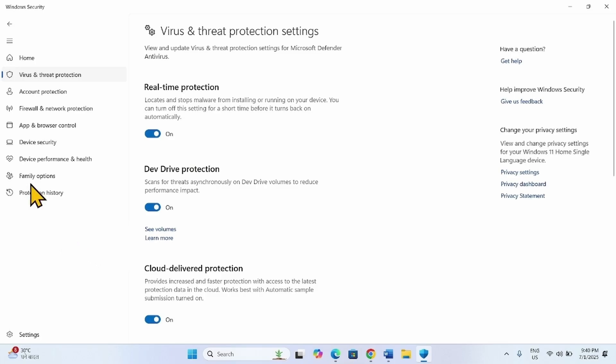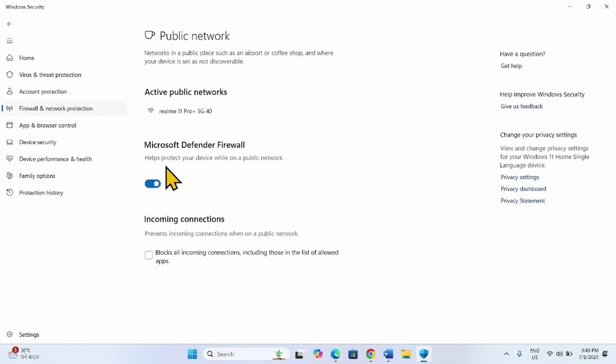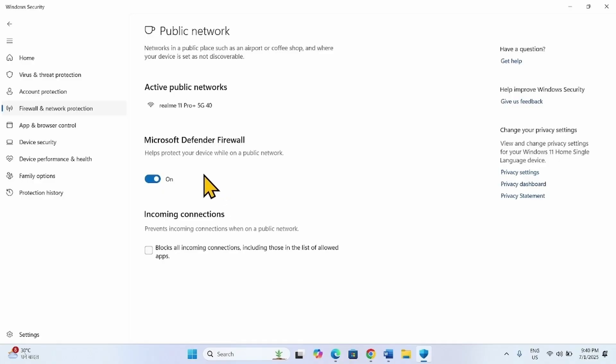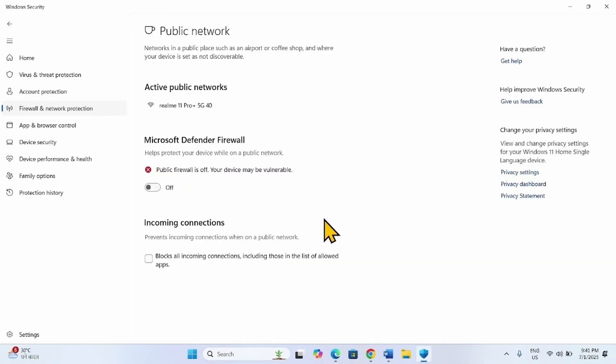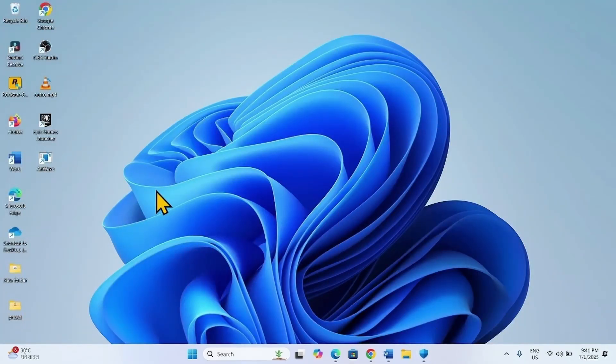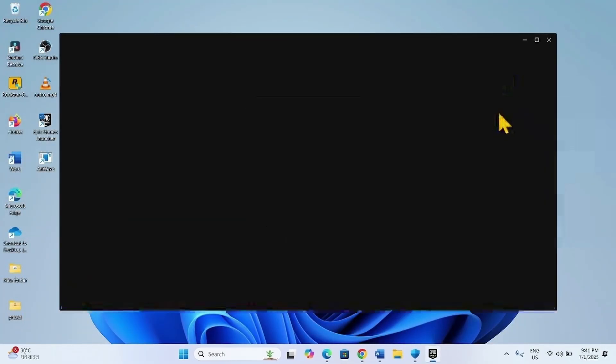In the same way, go to Firewall and Network Protection. Go to the Public Network, turn off Microsoft Defender Firewall. Now launch the Epic Game Launcher and then see if it works.